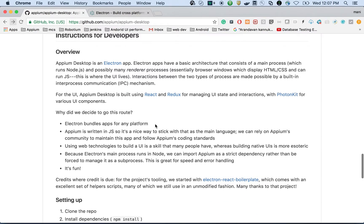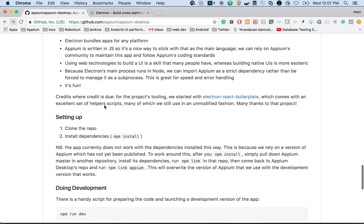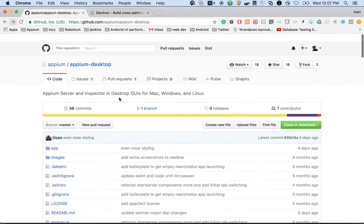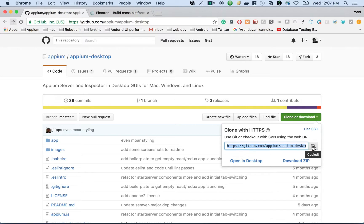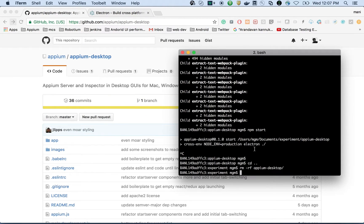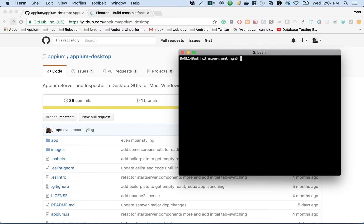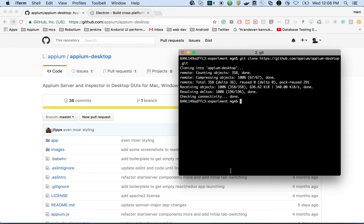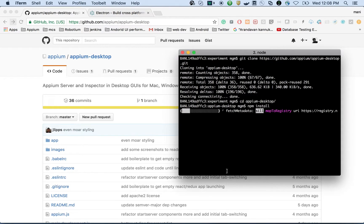Now we'll see how to clone the code and how to start the APM GUI. Let's clone the code first using git clone for the APM desktop repository. Once cloned, you just need to do npm install — that's it.